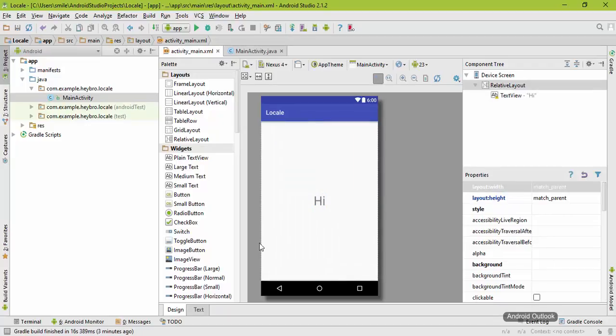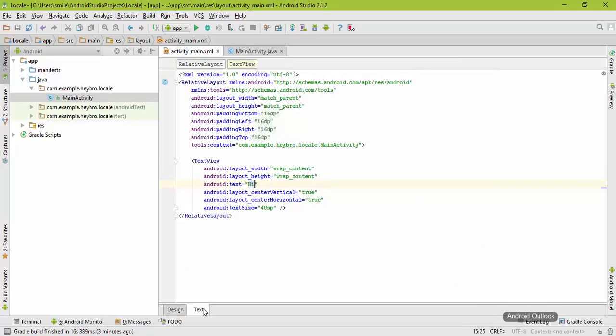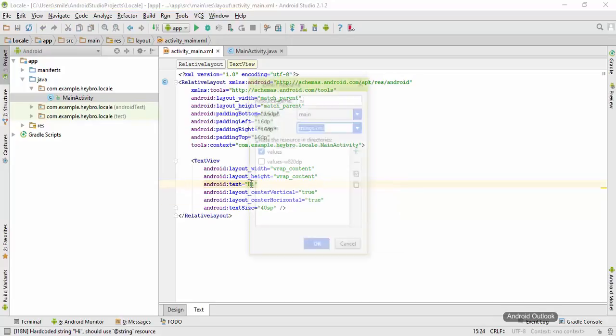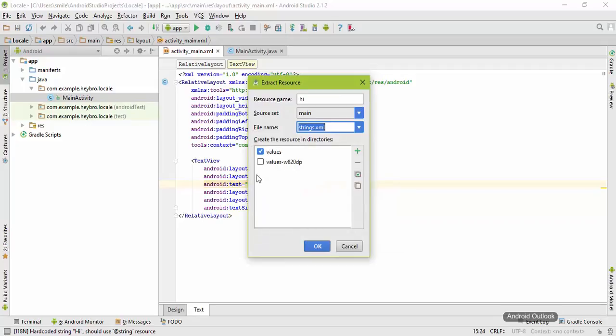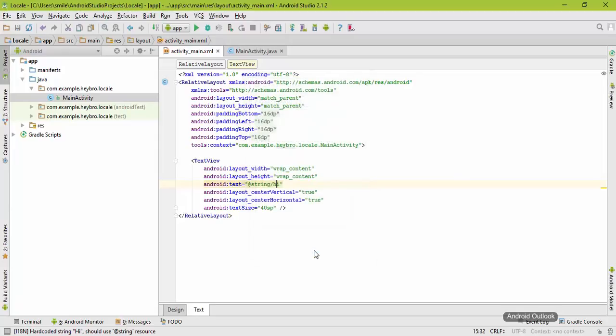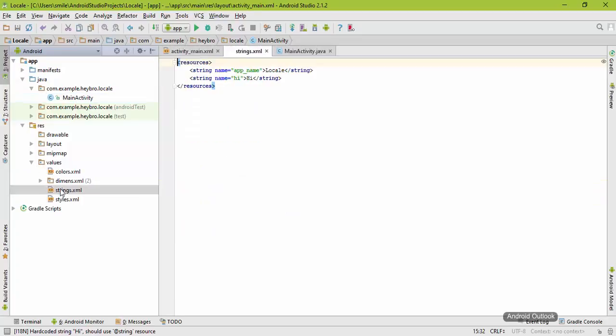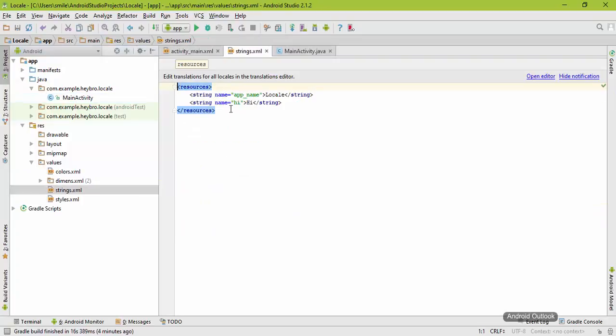It says Hi, so go to the text and just type Alt plus Enter and extract string resources. The resource name is Hi, hit okay. If you go to the resource under values folder, the strings.xml, you can see our Hi here.